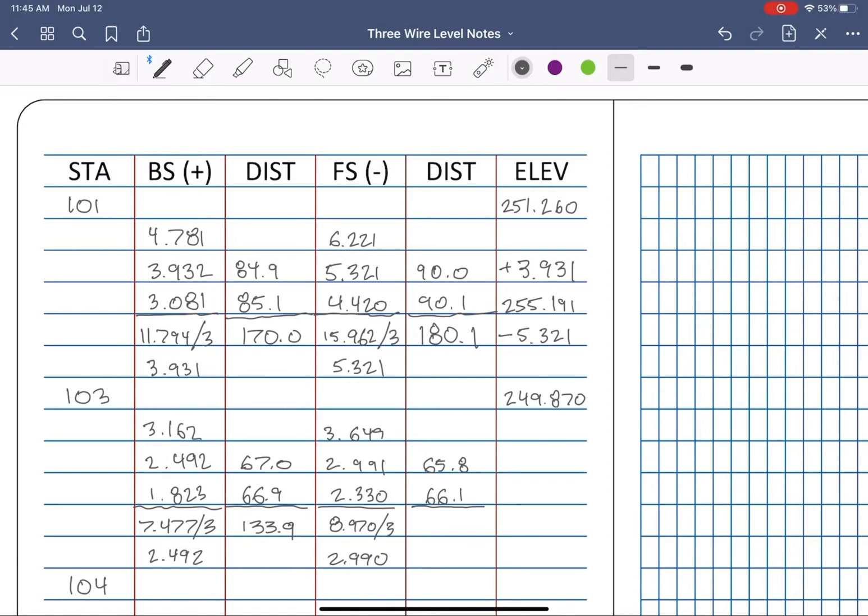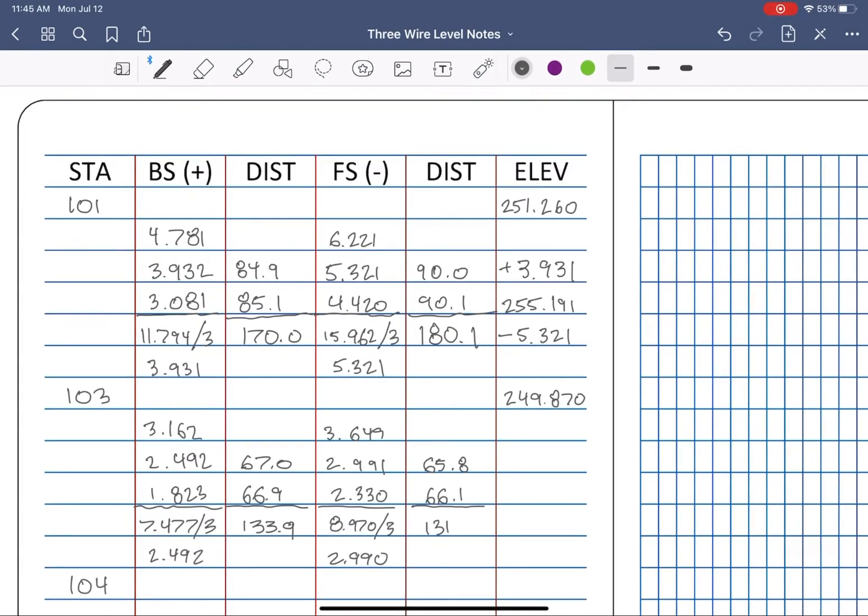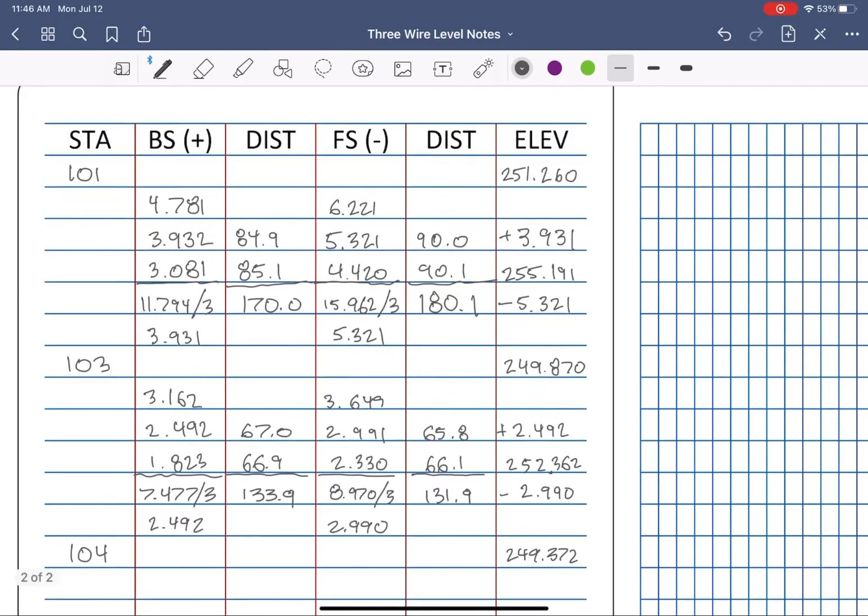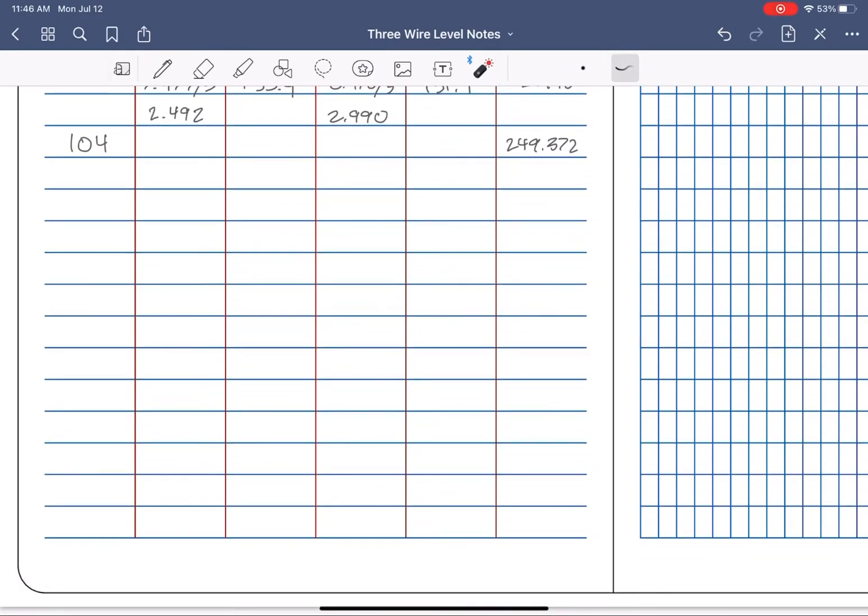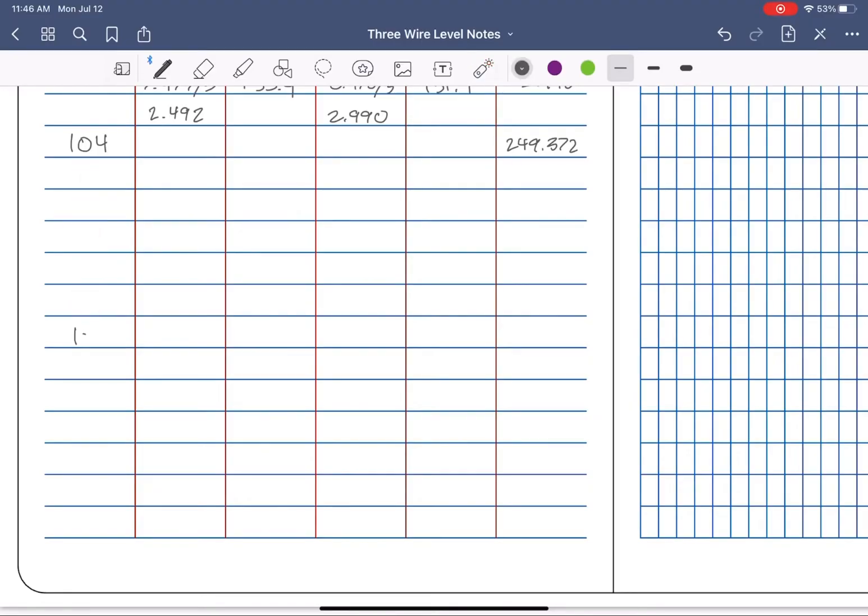Okay, back to it. Distance calcs on the foresight, run the math to get the elevation for 104, skip 5 spaces, and let's close this level loop back to our start point at 101.